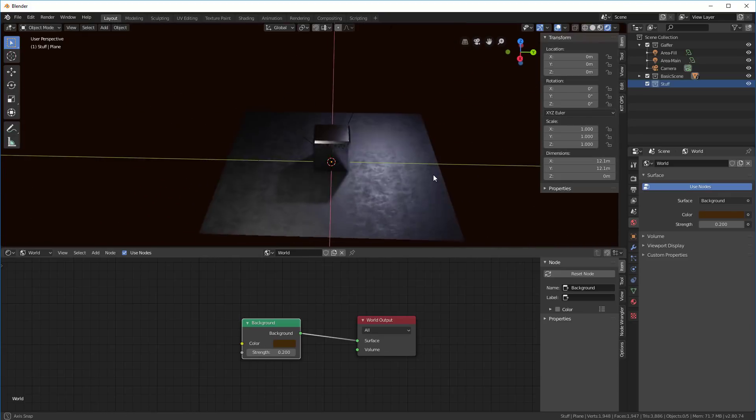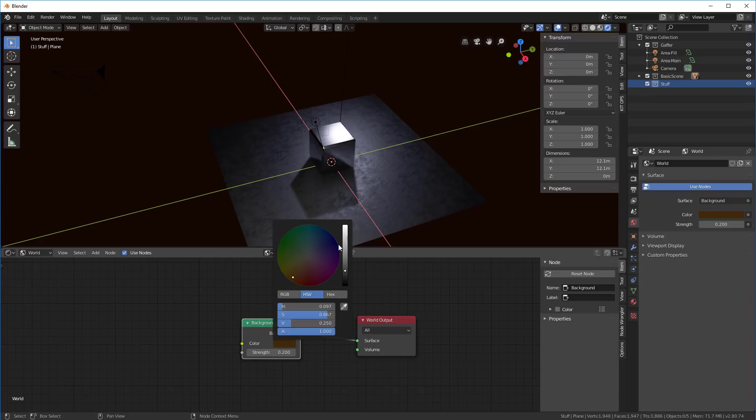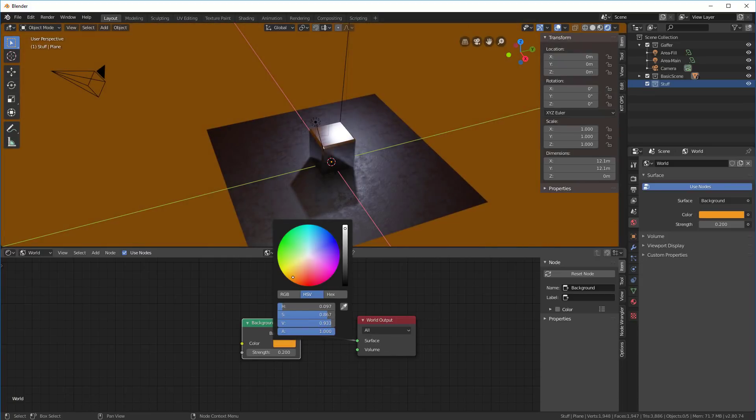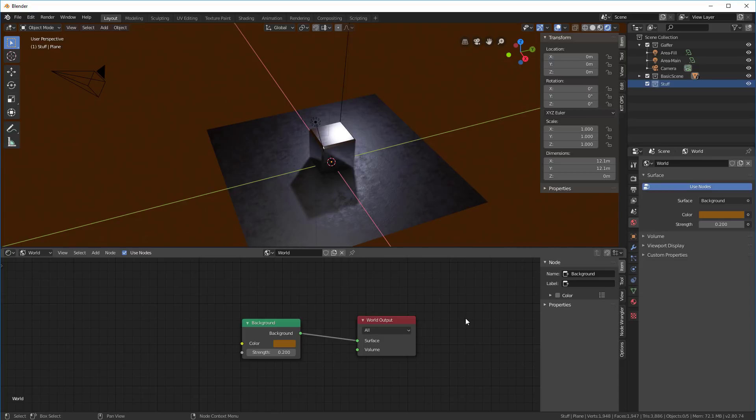Let's make it a little bit brighter. You can see how that works. So that's how that works.